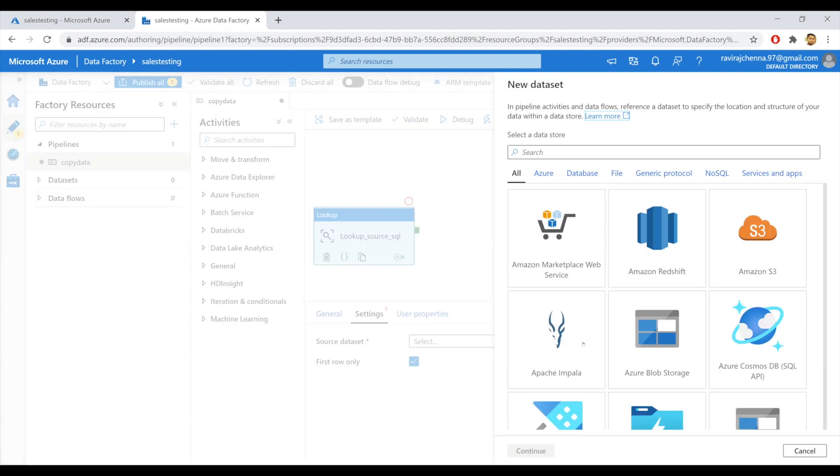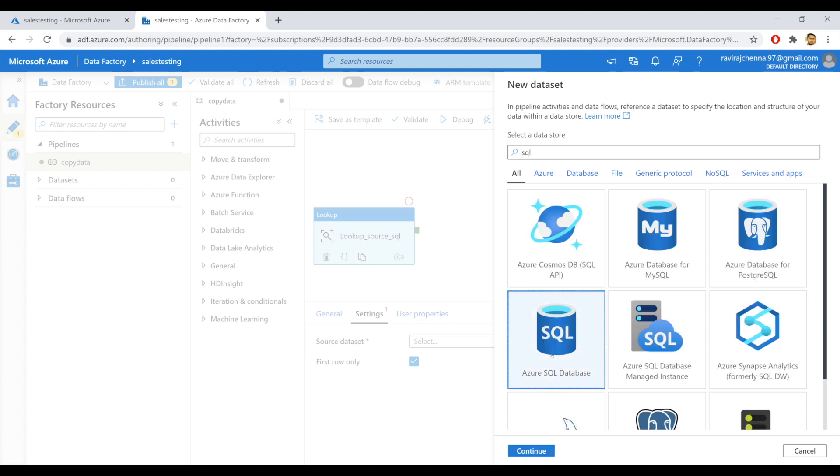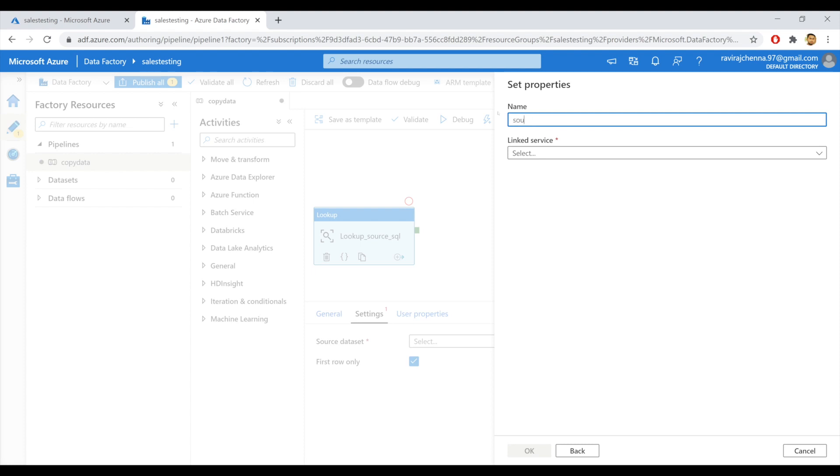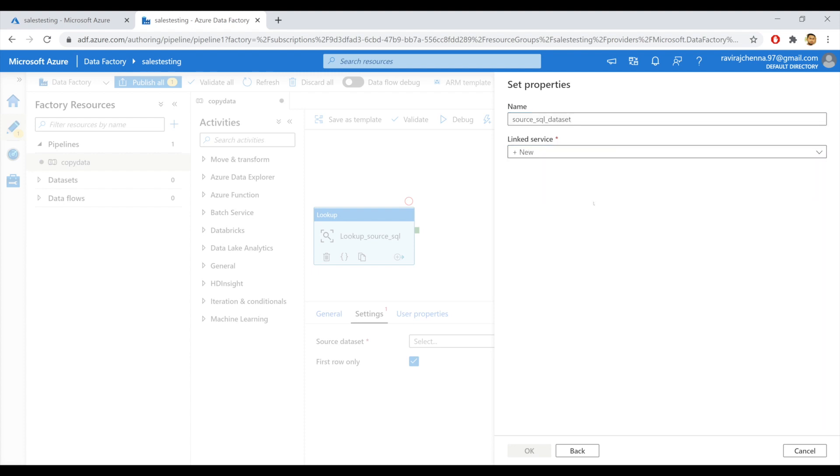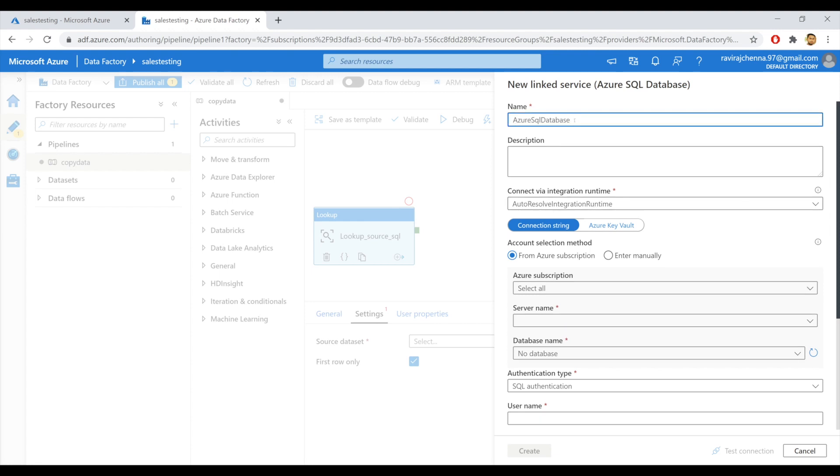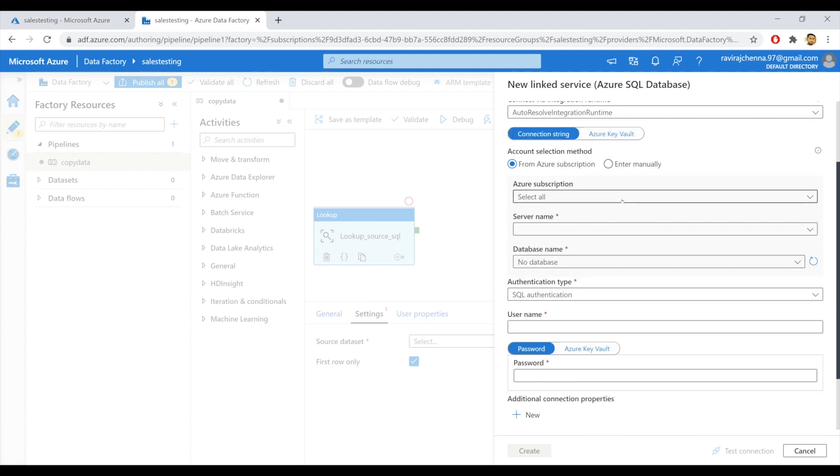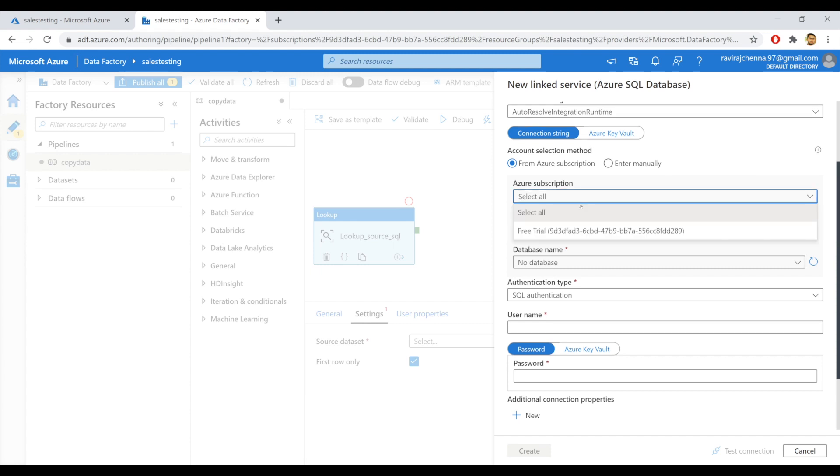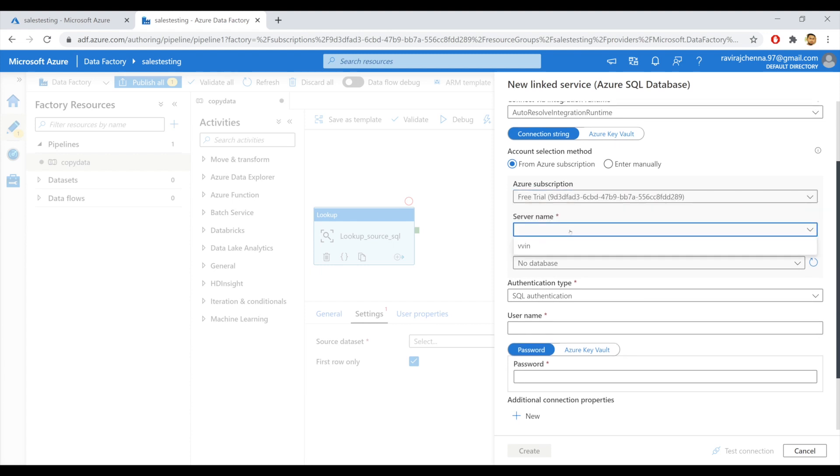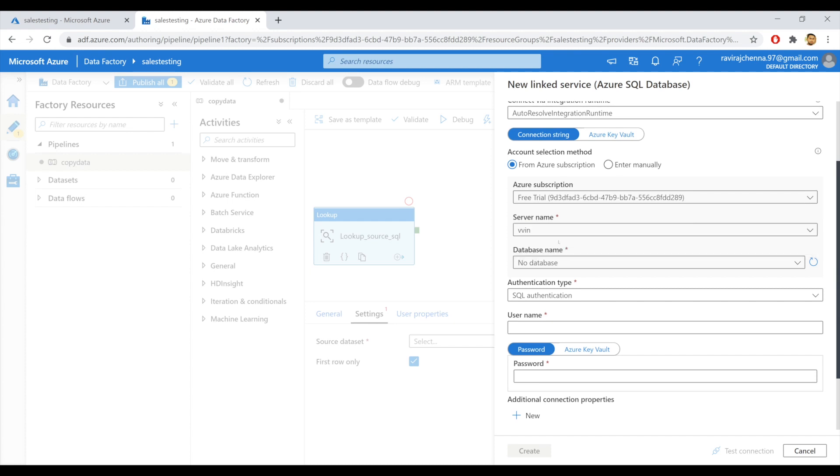And a data set is a name view of data that simply points or references the data you want to use in your activities as inputs and outputs. I'll click on add new. Since my source data set will be having SQL data, I'll select Azure SQL Database. Click continue. And I'll name the data set as source underscore SQL underscore data set.